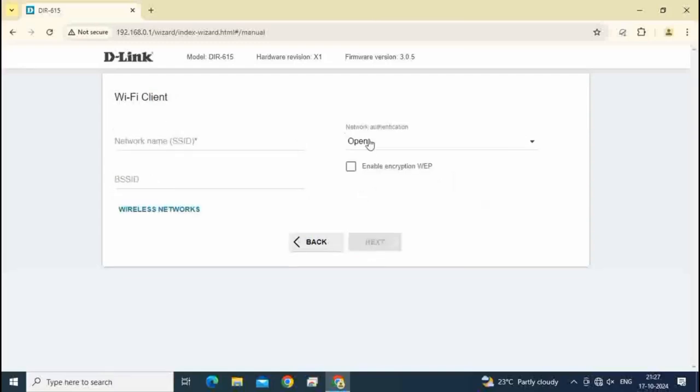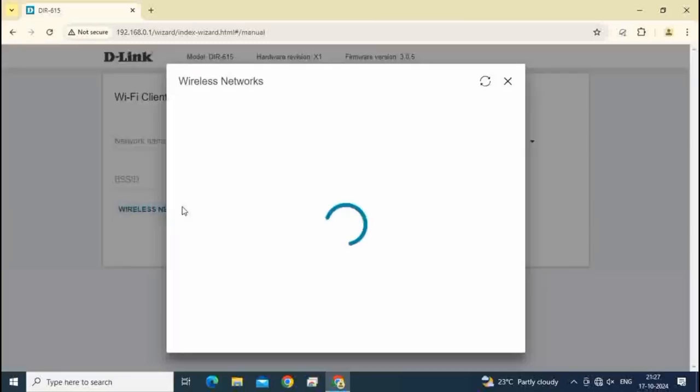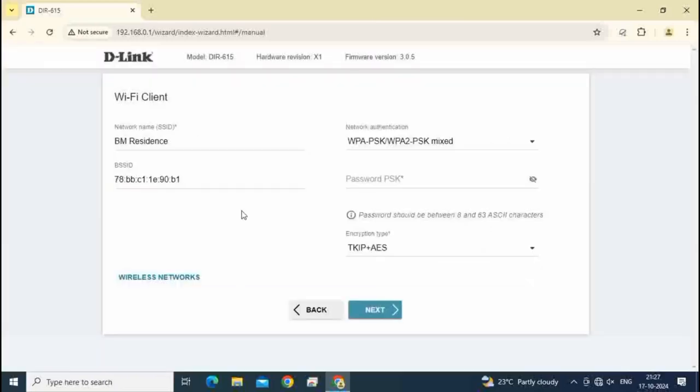Click on wireless network. You see here available network is BM residence.